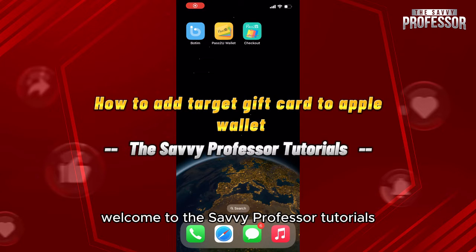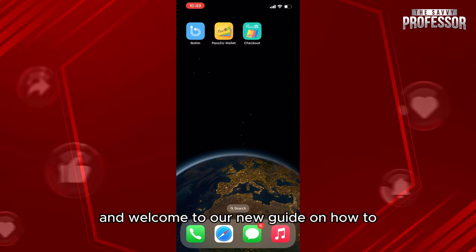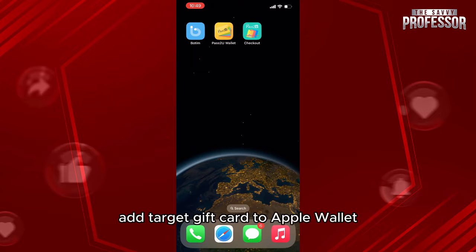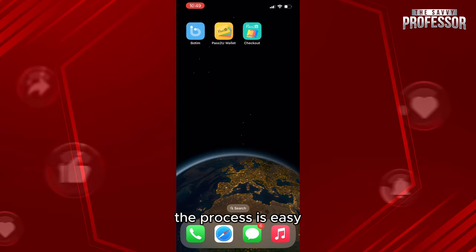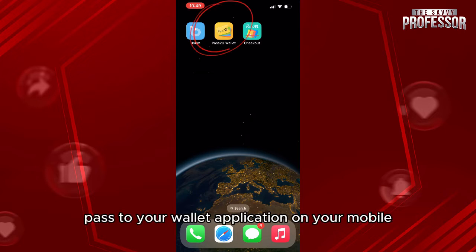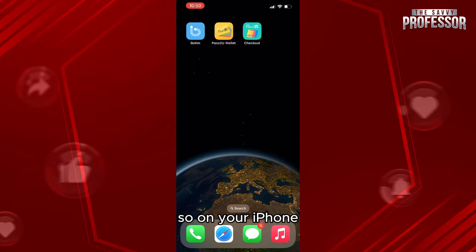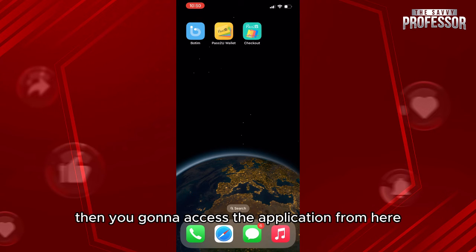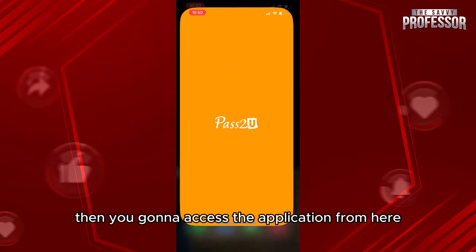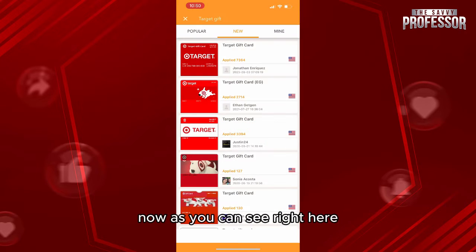Hello everyone, welcome to the Savvy Professor Tutorials and welcome to our new guide on how to add a Target gift card to Apple Wallet. The process is easy. First, you need to download the Pass to Your Wallet application on your iPhone, then access the application.